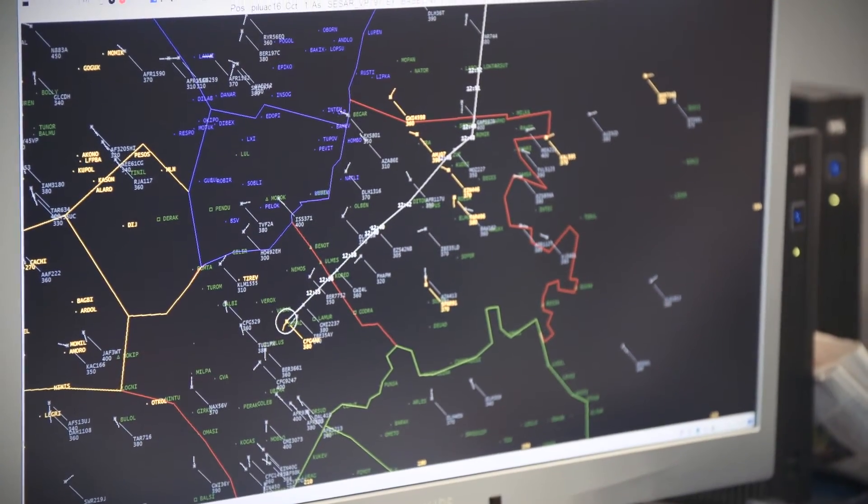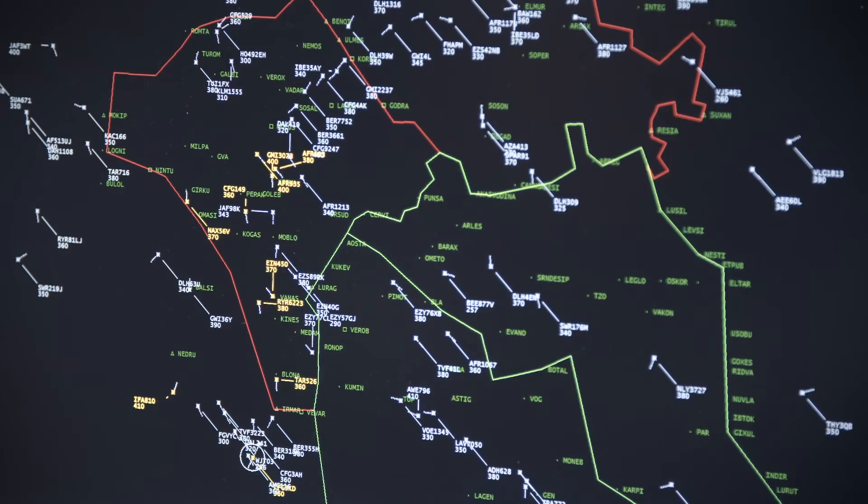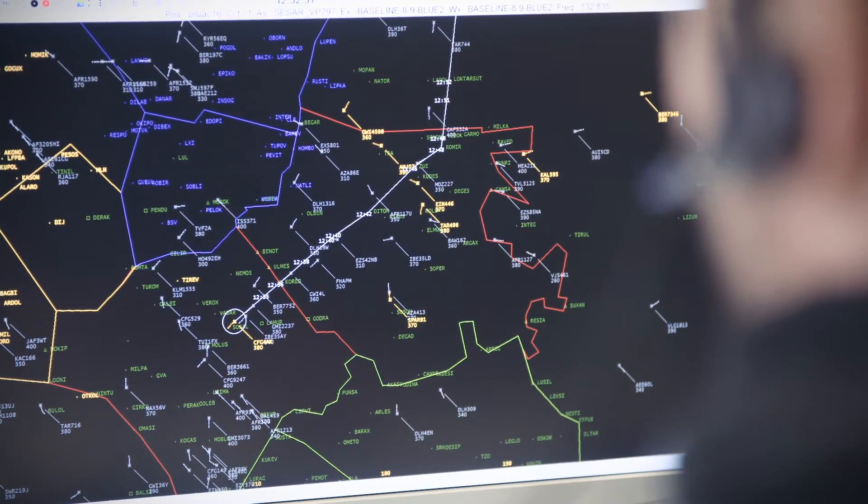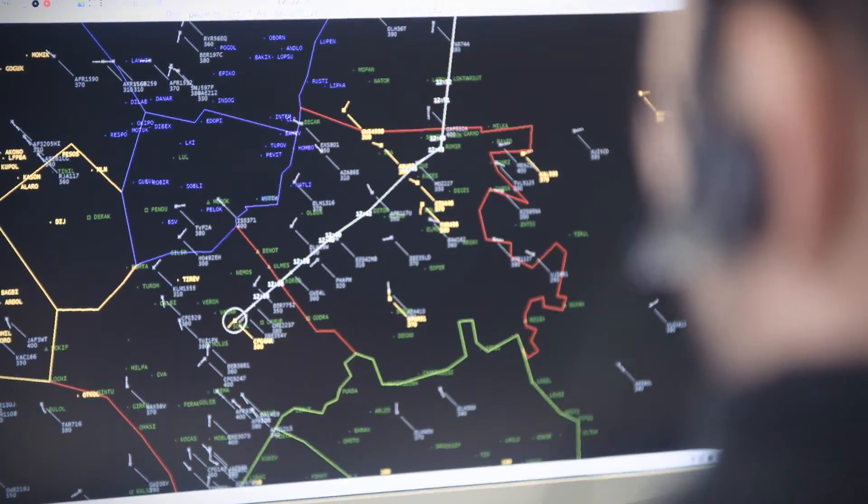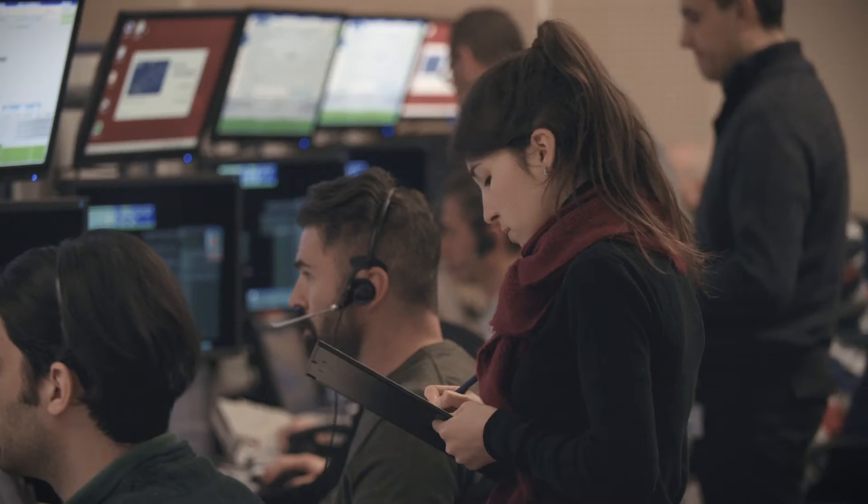The goal of the simulation is to be able to decide what we can implement or not. Before implementing new procedures or new routes, it's really important to test those things in the simulator where the radar screens and the working positions are exactly the same as in the ops room, so the environment is as close as possible to reality.